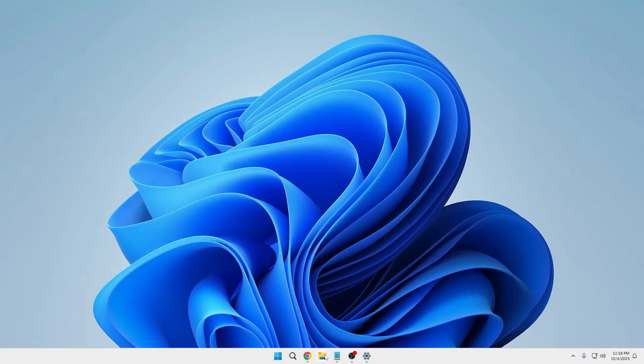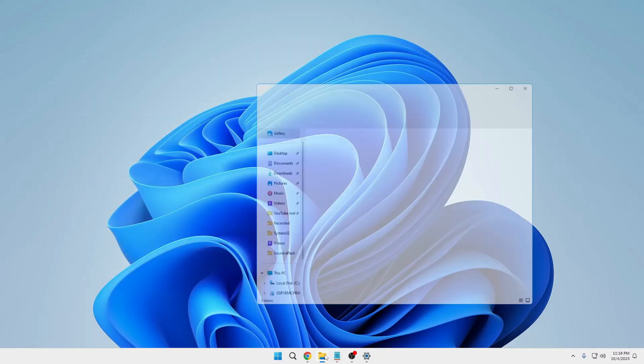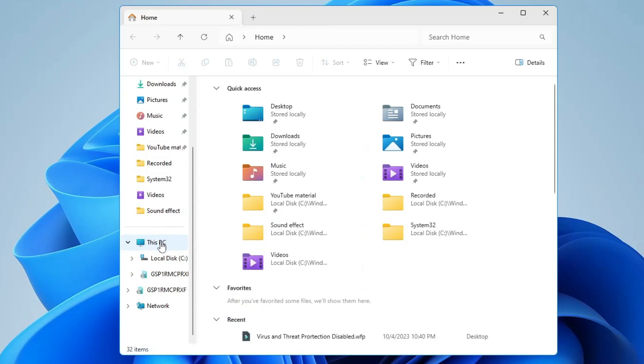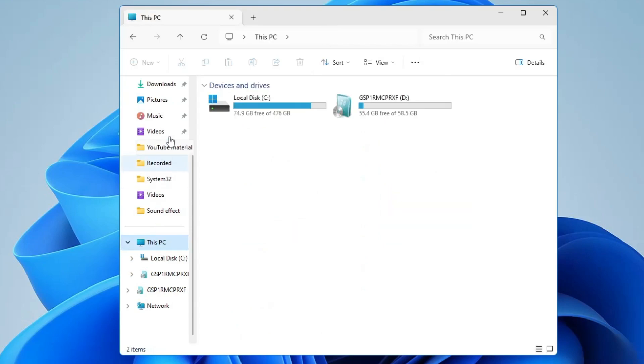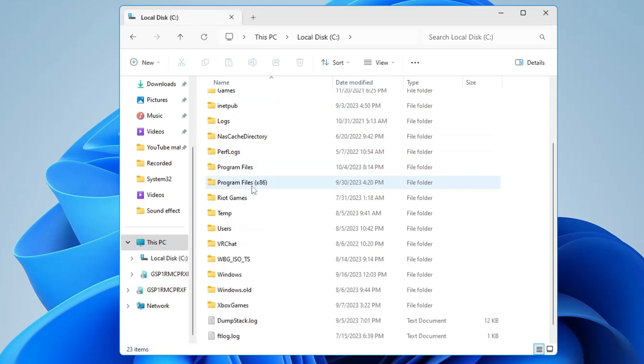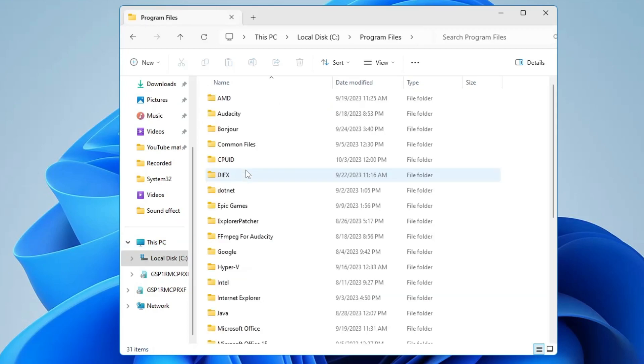Now bring up your File Explorer. From the left-hand menu, click on This PC, then double-click on Local Disk C. Then you have to look for Program Files and double-click on it.